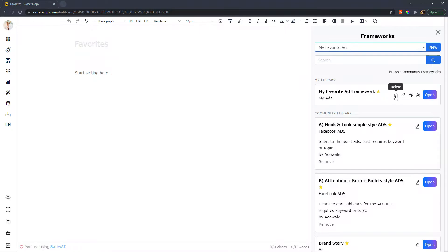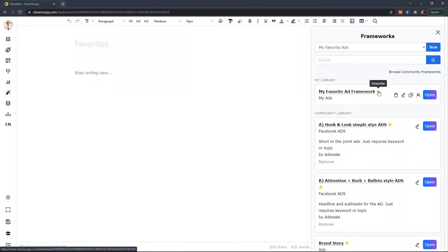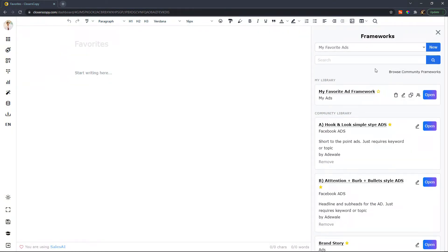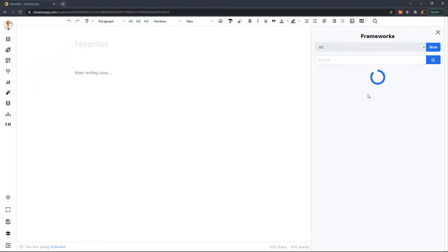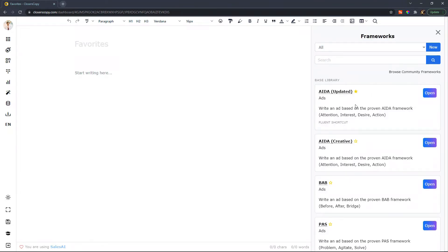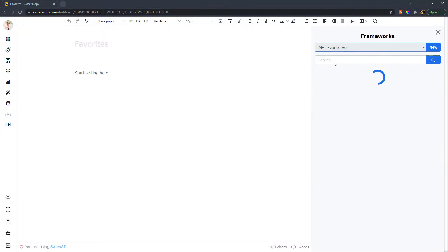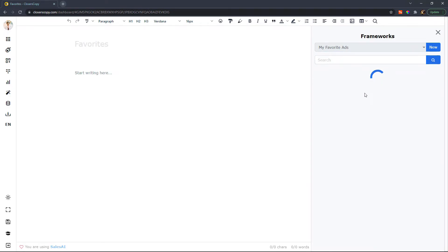you do not delete it here, you're just going to click on your favorite icon again, and you're going to remove it and then save and then your favorite ads framework will no longer be a part of your favorites, which now you can see here.